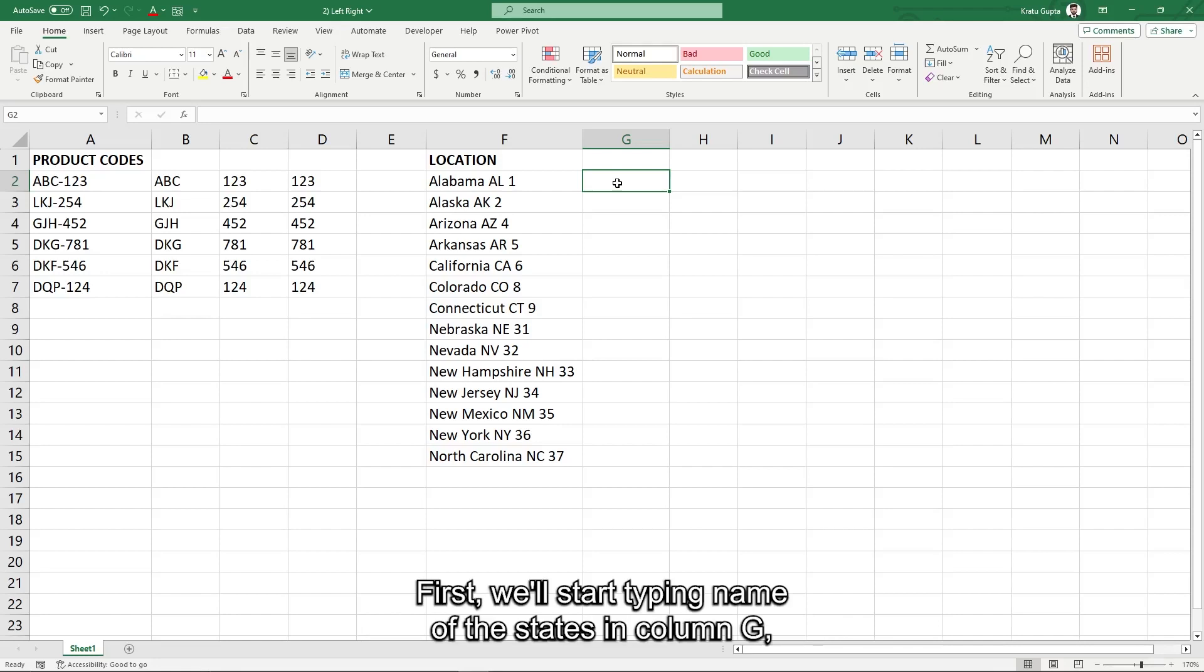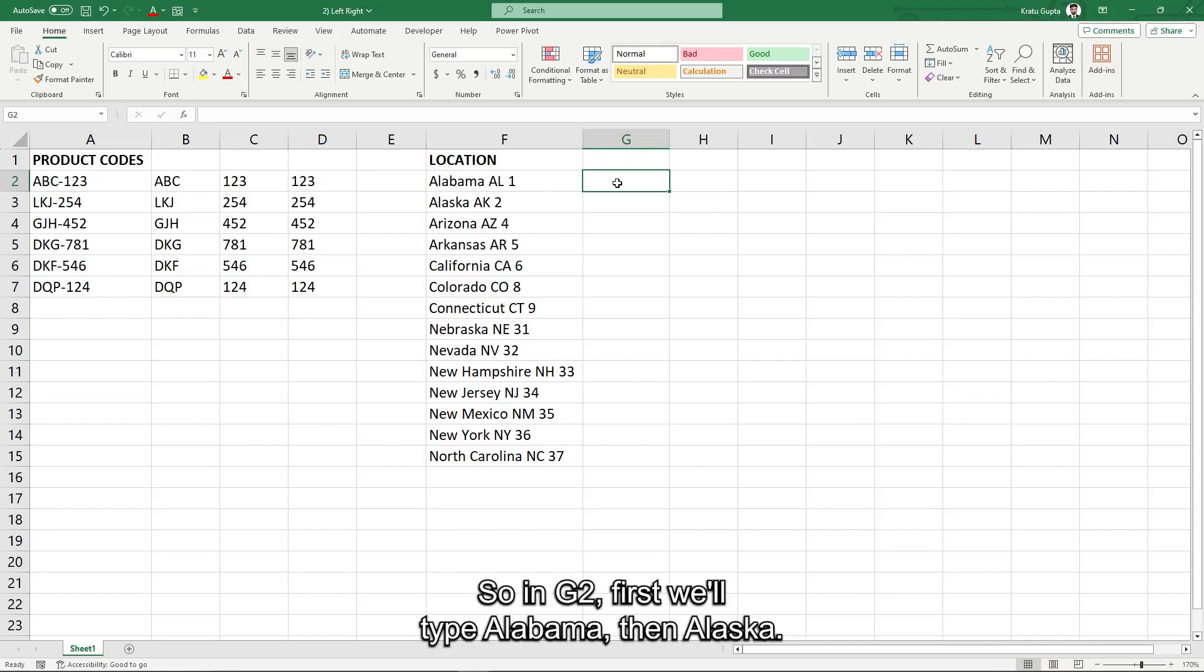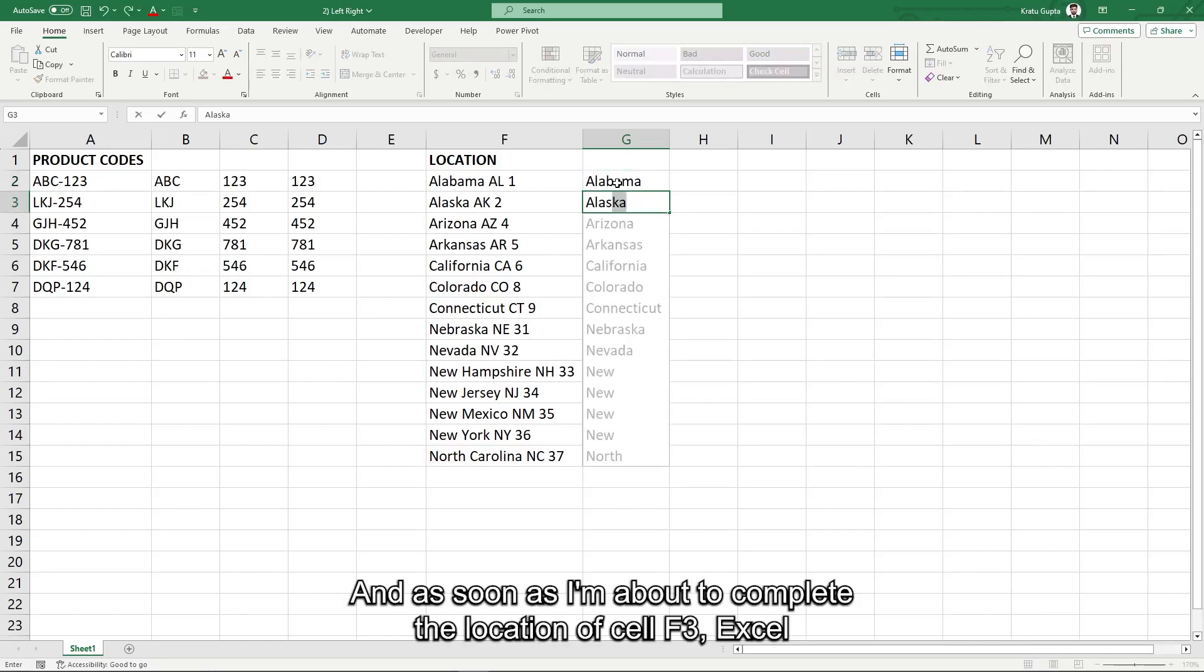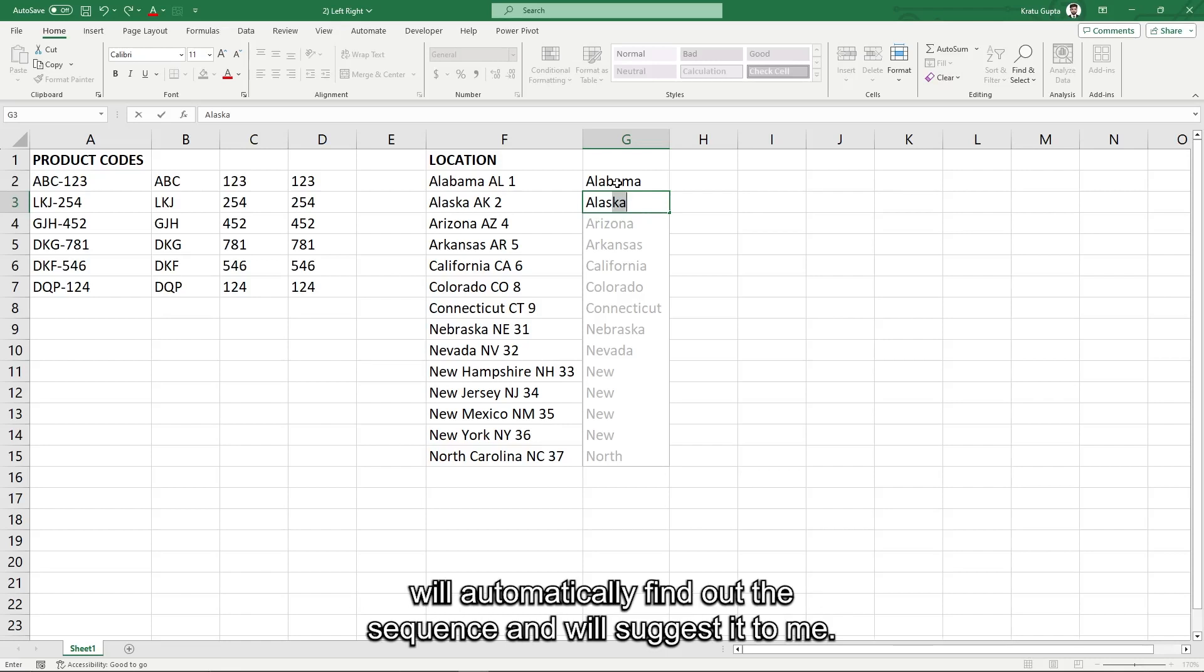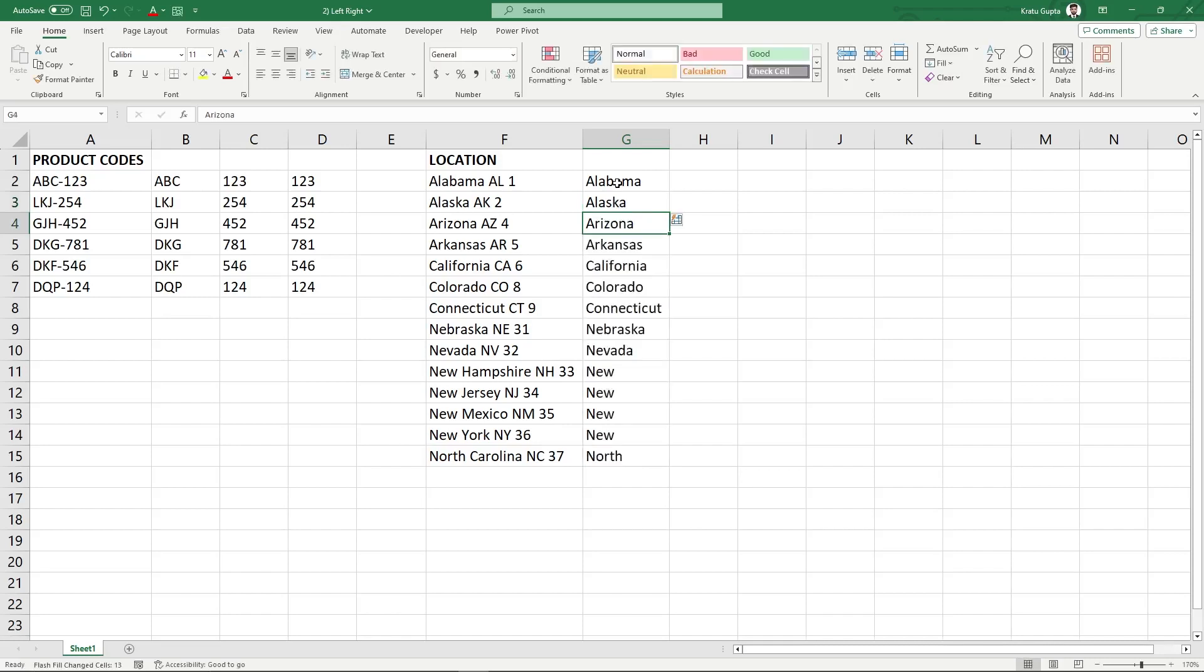First, we will start typing name of the states in column G, only the name of the states. So in G2, first we will type Alabama, then Alaska. And as soon as I am about to complete the location of cell F3, Excel will automatically find out the sequence and will suggest it to me. Now I just have to press enter. There you go.